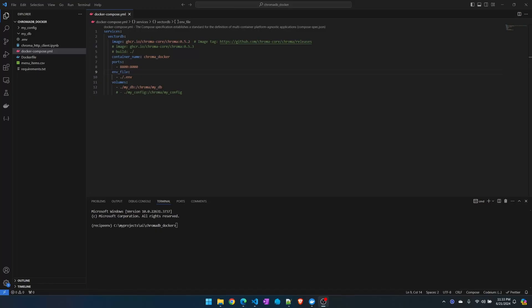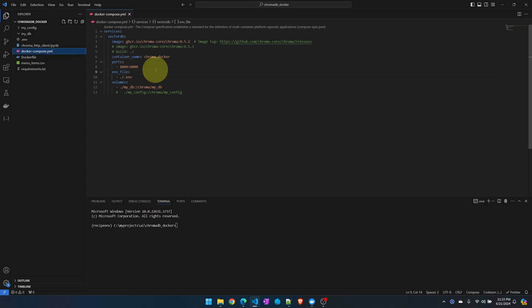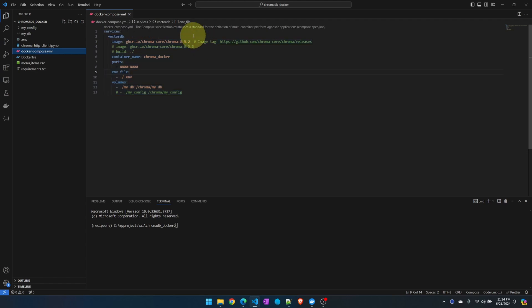I'm going to assume that you have Docker installed and you have some basic understanding of Docker. I have Visual Studio Code open and I'm in the docker-compose.yaml file. First we're going to load ChromaDB inside a Docker container without any authentication. Once that is successful, we'll start turning on the authentication.